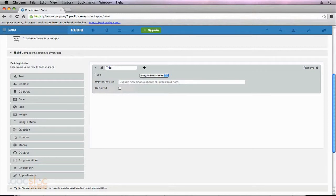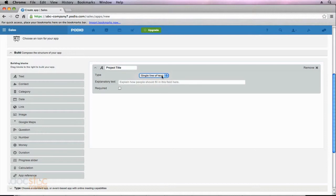If you don't necessarily need a title for each item in this app, you could remove this field completely, or you could change the name of it — maybe it's 'project title.' For this particular field, we have the option of selecting a single line of text or a large text area. We also have the option of making this field required, and as a project title is pretty important to my organization, I'm going to require this field.